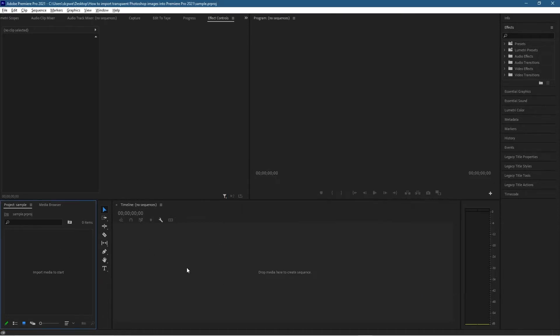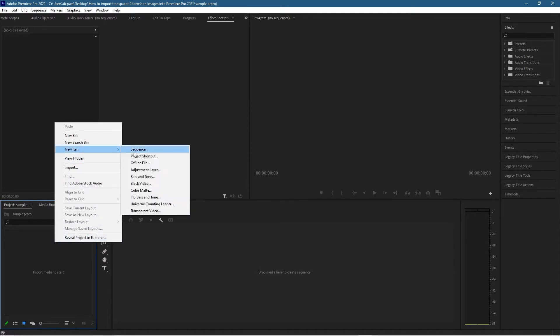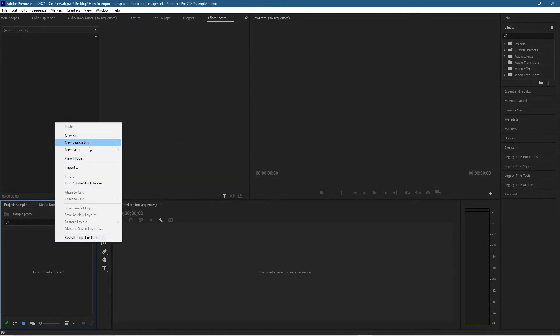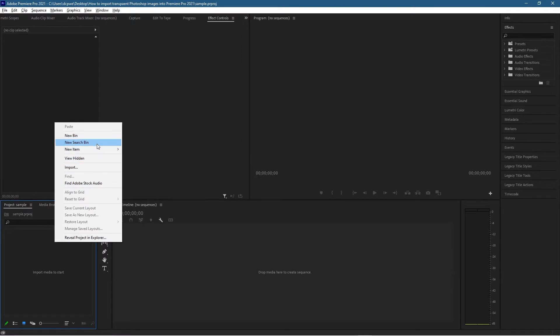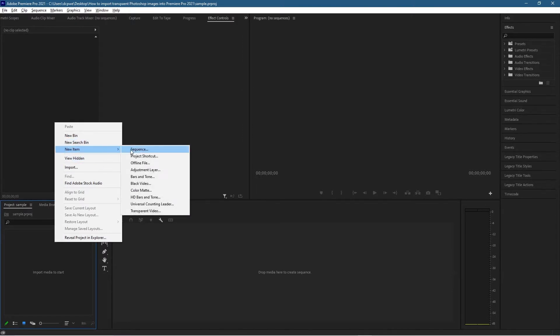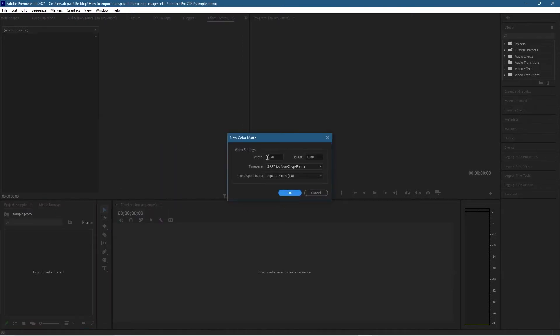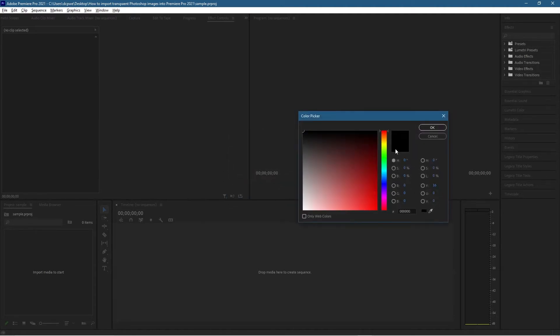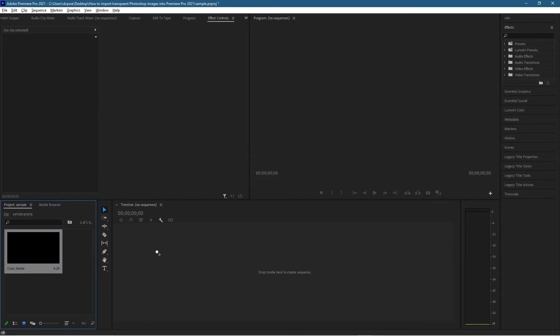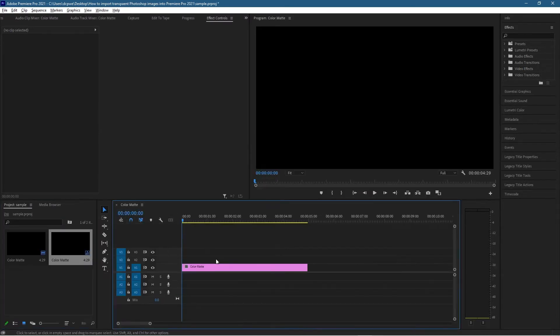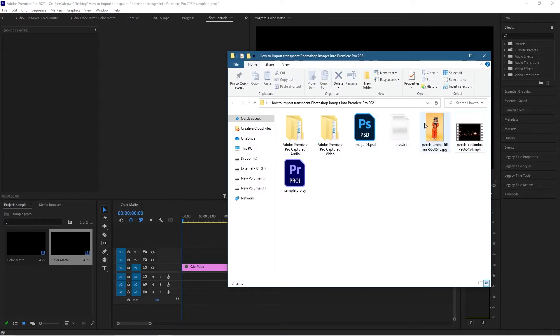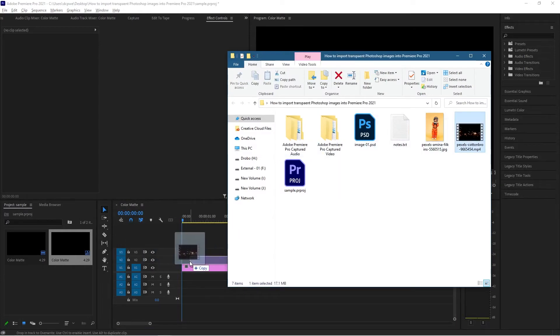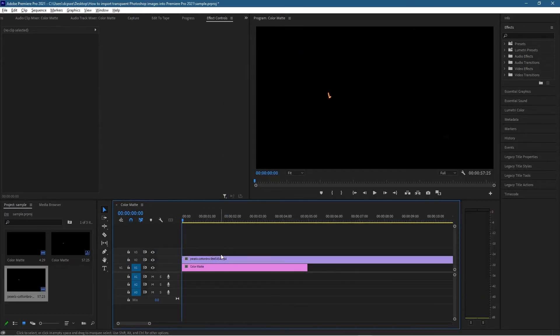If your video clip is of a different resolution, you can just right-click here, create a new item, and it's going to be a color mat. Let's click that and it'll be 1920 by 1080, and we can click OK and just make it a black color mat. We can drag that color mat onto the timeline to make sure our video content is 1920 by 1080.